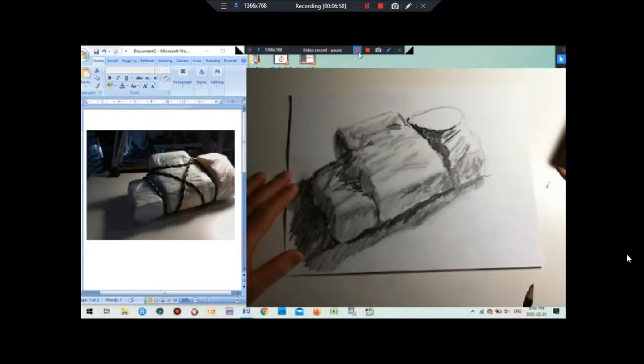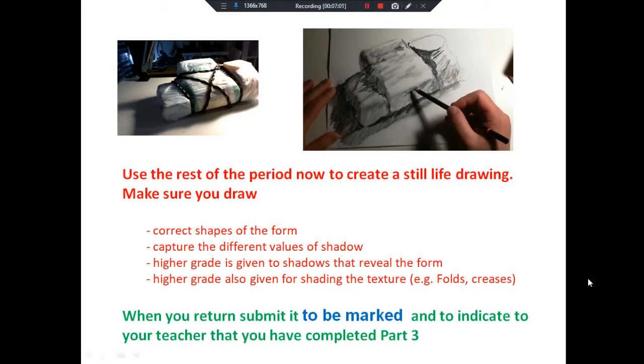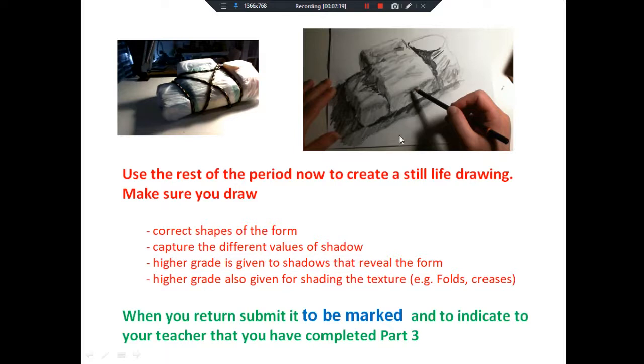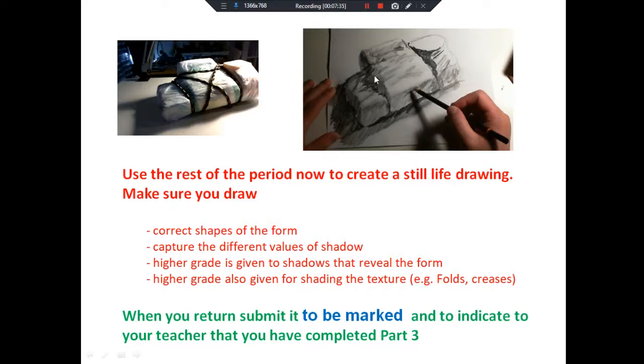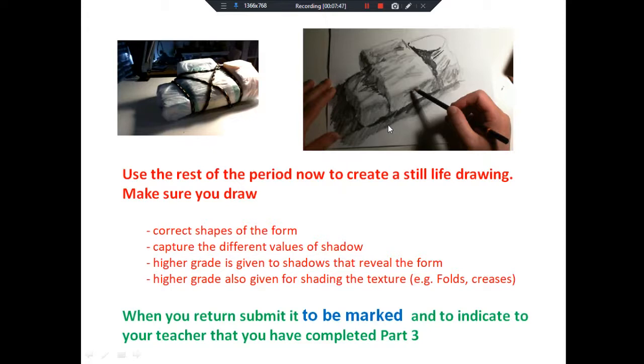Now you're going to use the rest of the period to create a still life drawing. Make sure you draw the correct shape of the form and capture the different values of the shadow - darks, mediums, and lights. A higher grade is given to shadow that actually reveals the form, so the shading is very purposeful. A higher grade is also given for shading the texture like the folds, creases, and ripples, so we know it's actually a fabric wrapping the object. When you finish, submit it to be marked in the assignment that says Part 3. Good luck and we'll see how it goes.